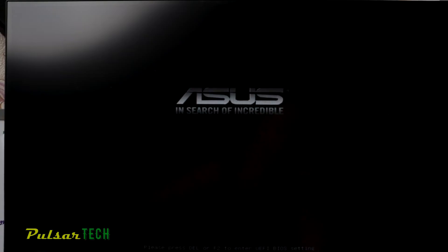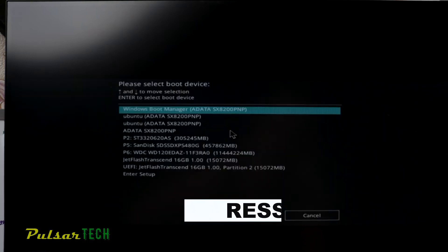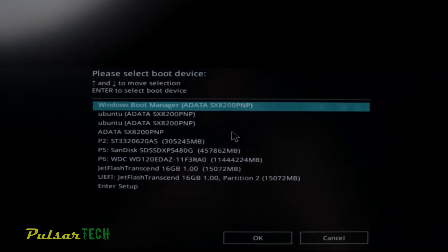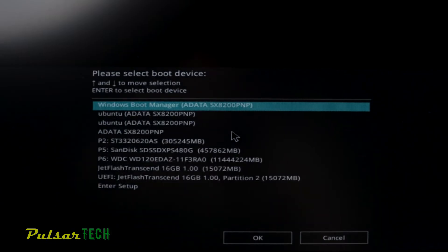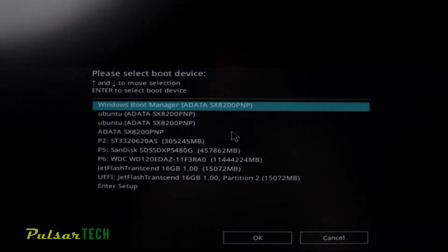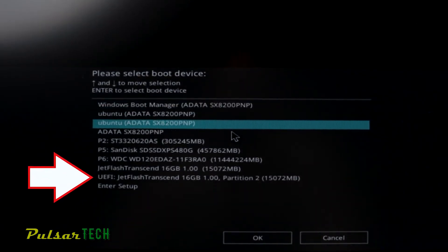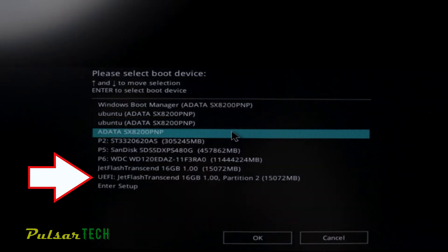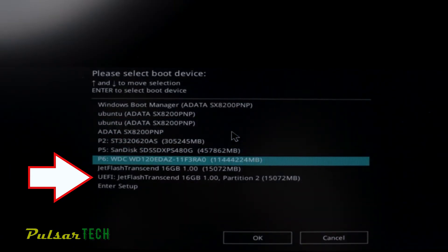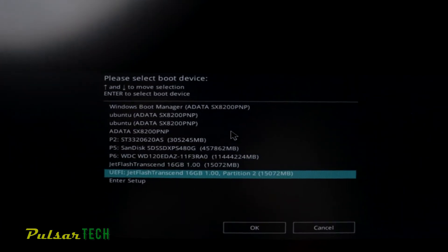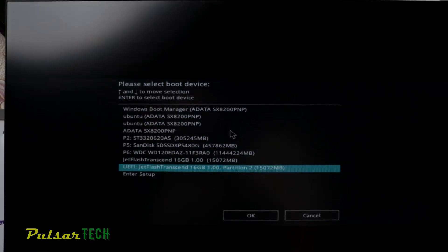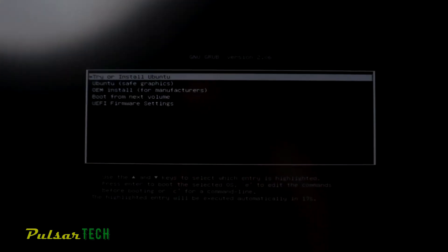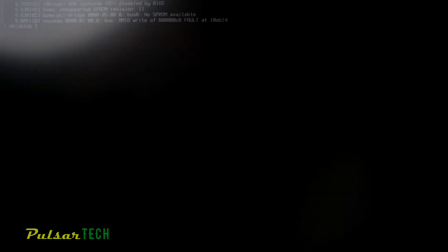You might have to press F8 when the computer starts to choose the device you want to boot from. As you can see, I have a few different devices available for booting. I need to choose the USB stick that has the ISO on it - the UEFI JetFlash Transcend 16GB. Choose the USB stick you flashed the ISO to and press Enter. After that, choose Try or Install Ubuntu and press Enter.